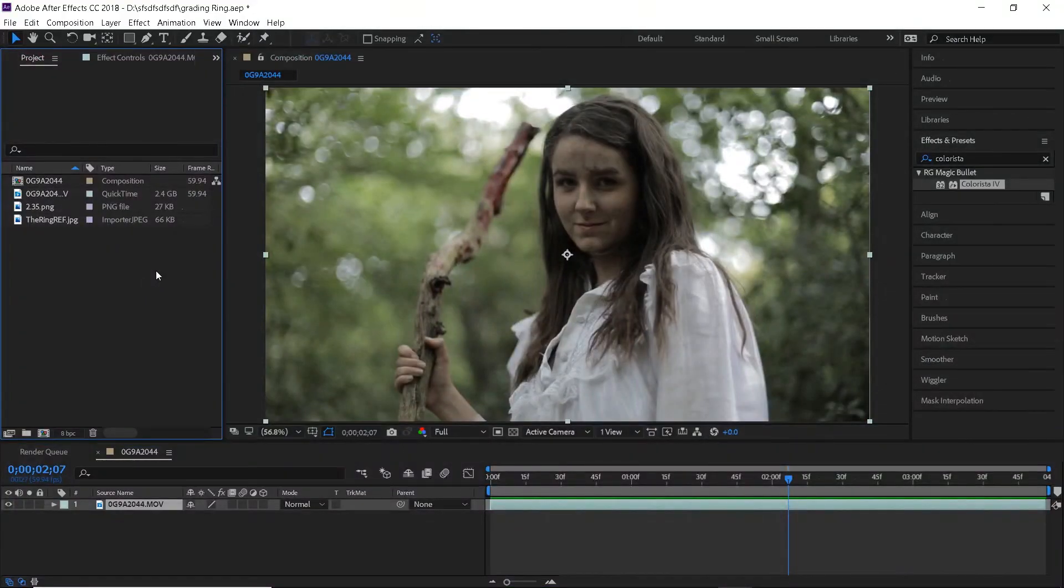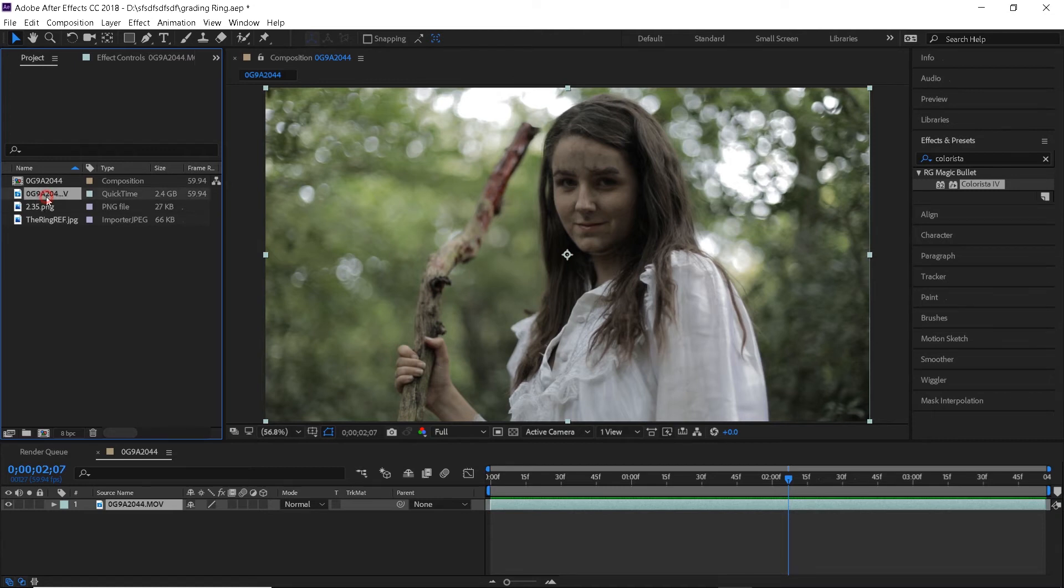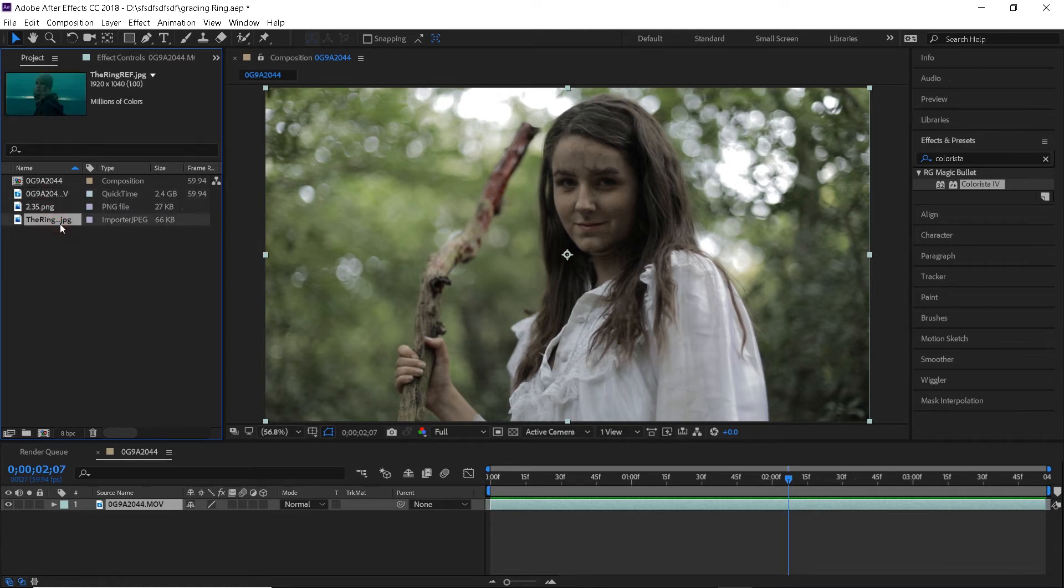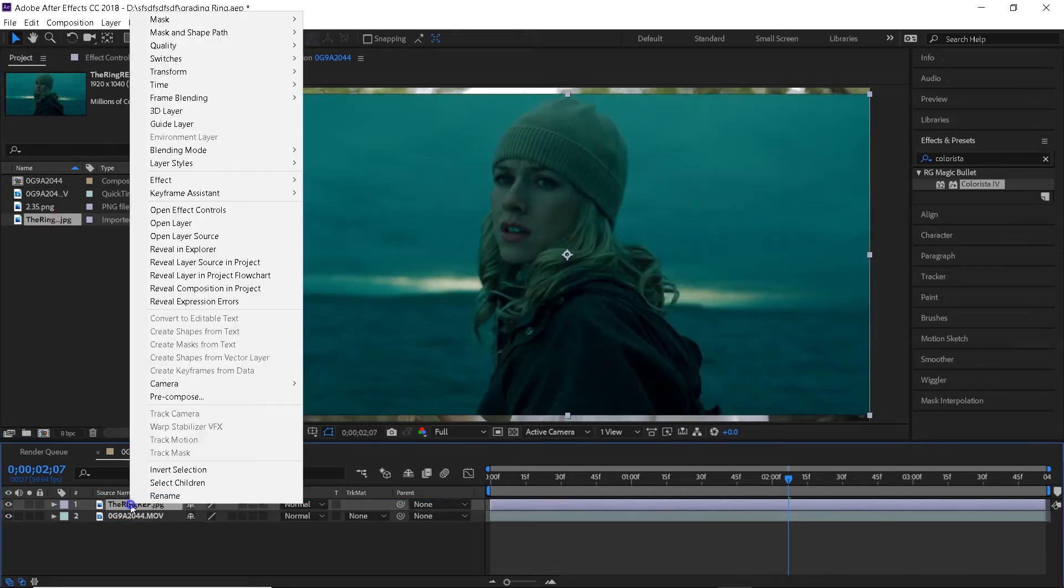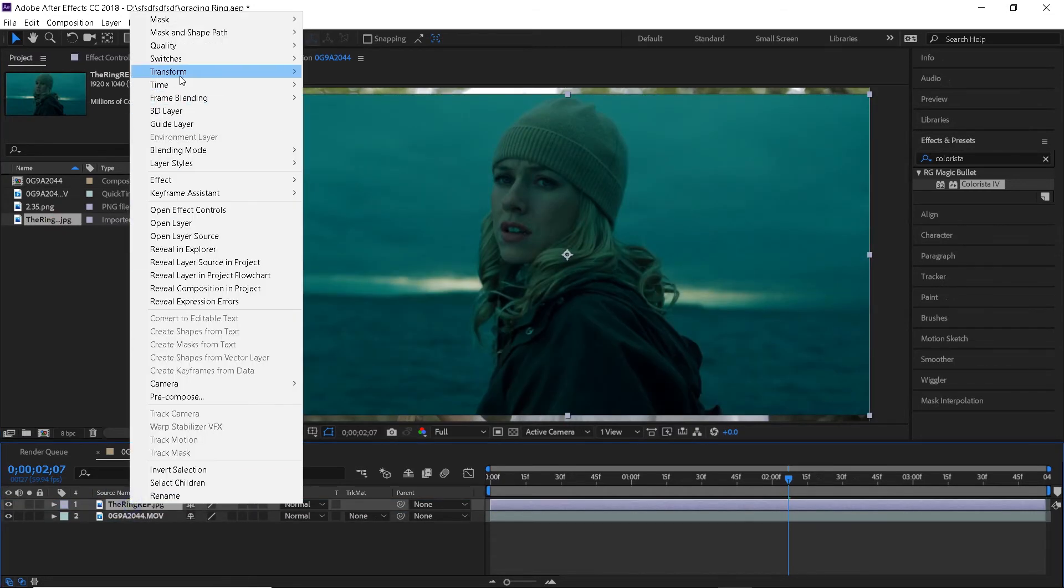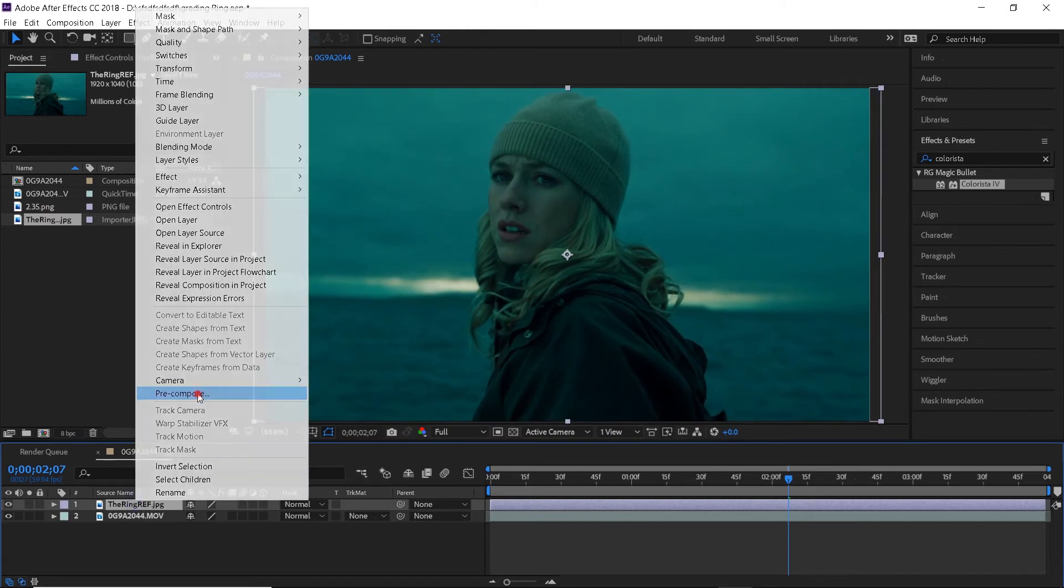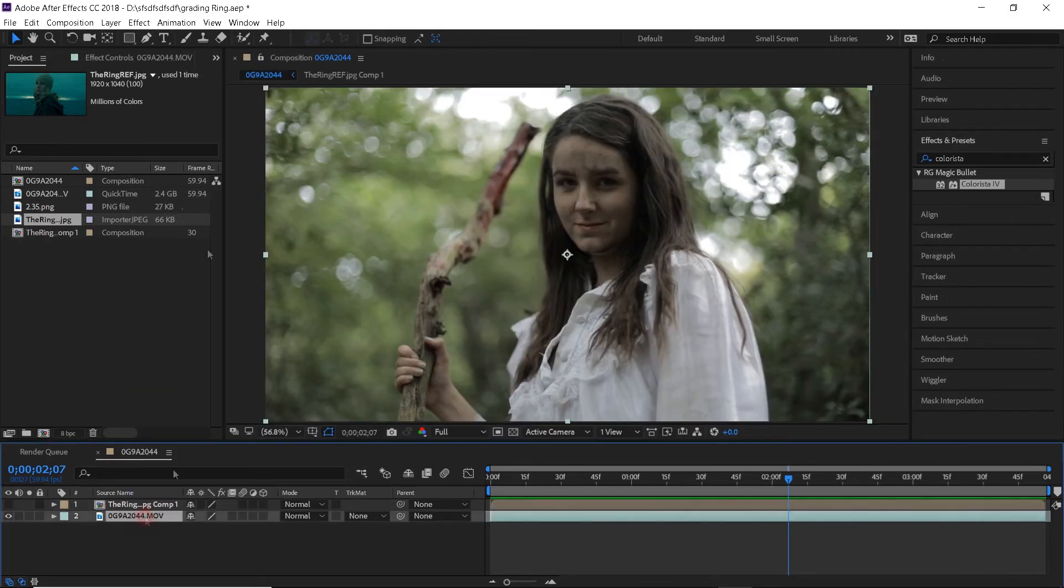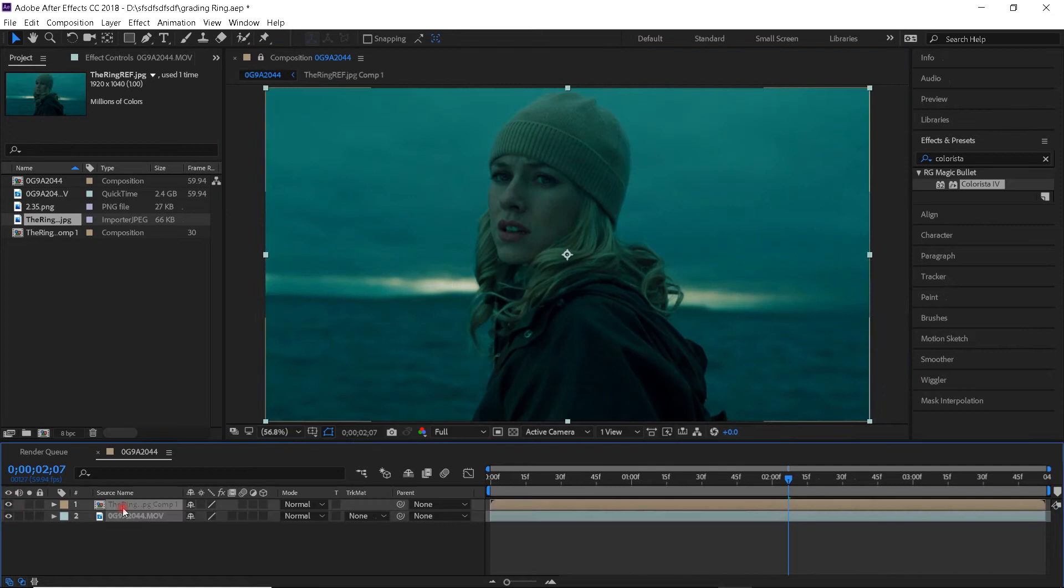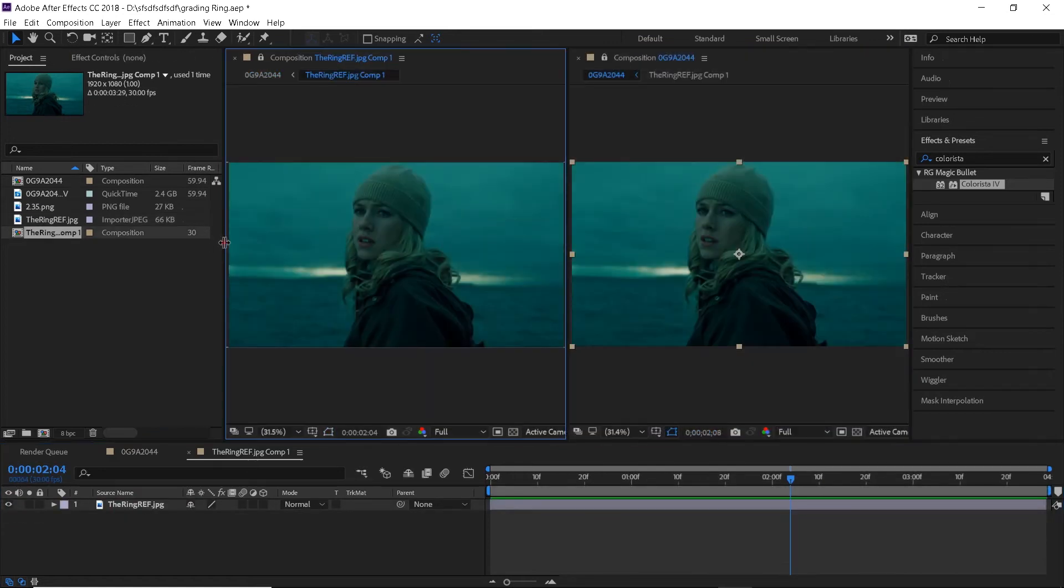Moving on to our second look inspired by one of my favorite horror movies, The Ring. Here we will do everything pretty much the same way. I mean using all the same effects and techniques but obviously we will be working with different colors. So first I will import the reference image, lock the composition, pre-compose the reference image, go into the new composition and lock it as well, then move it to the side.